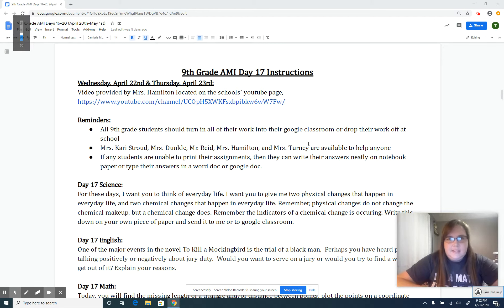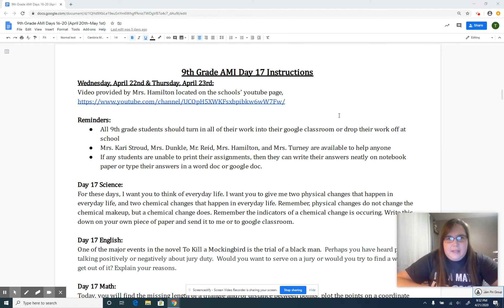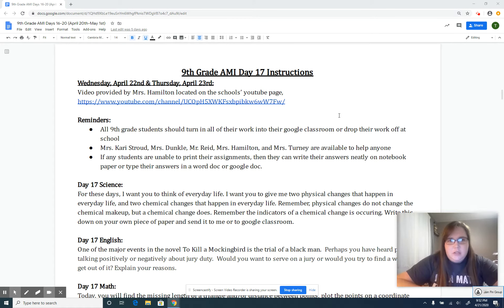Hey ninth grade, this is Ms. Hamilton. I'm here to talk to you about your Day 17 instructions.